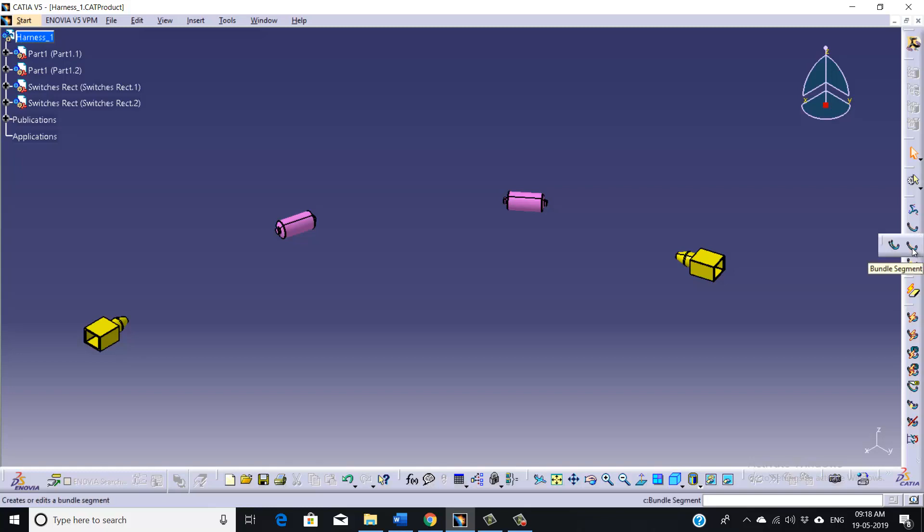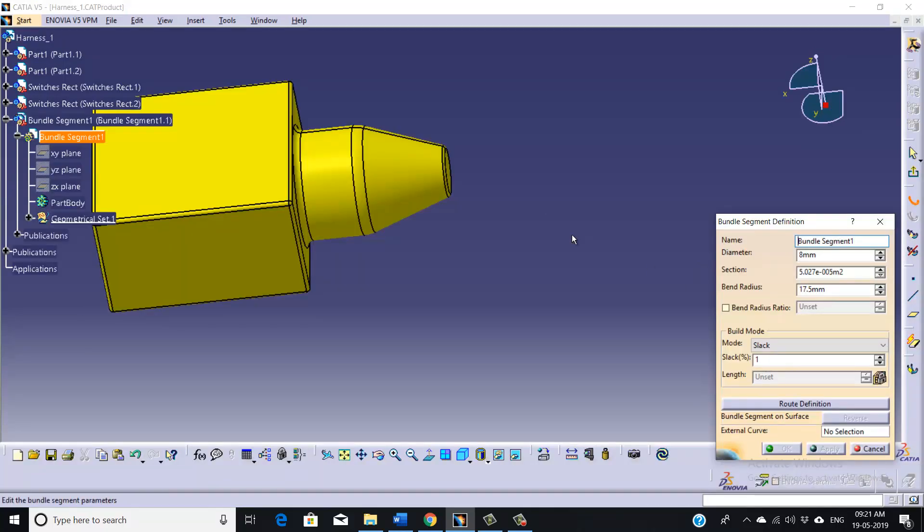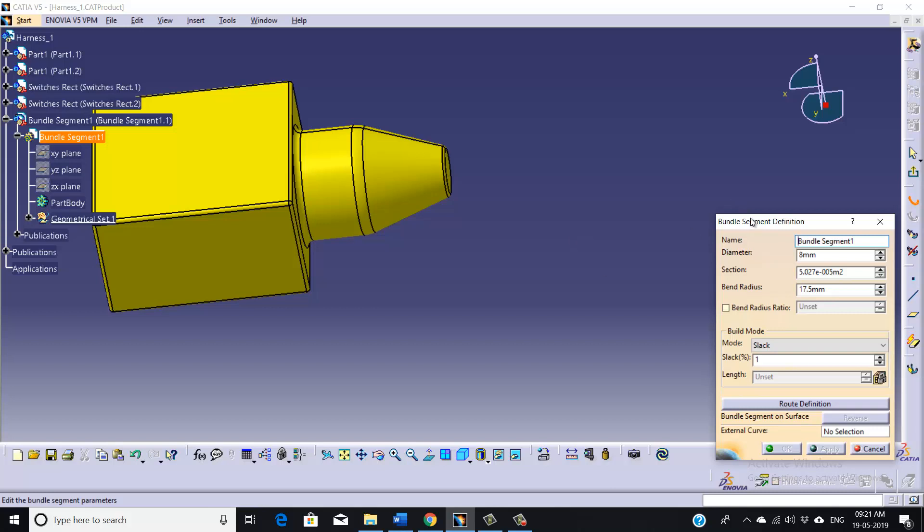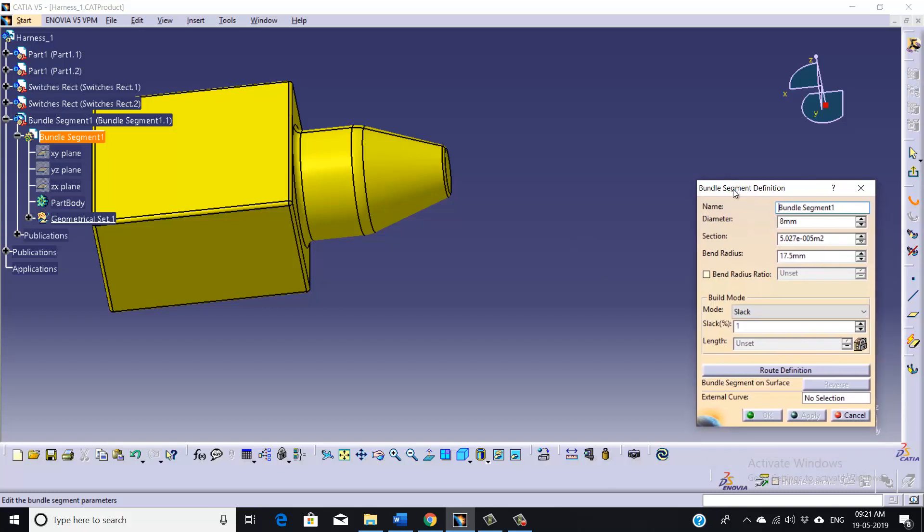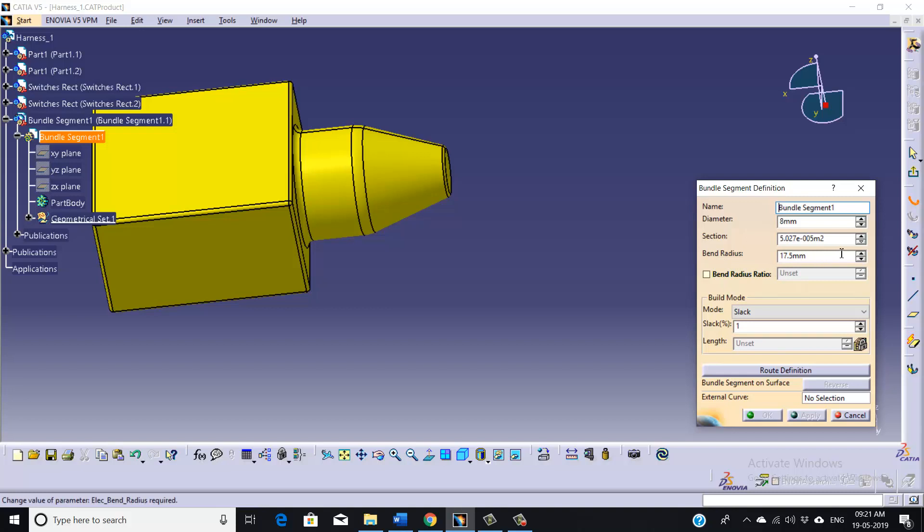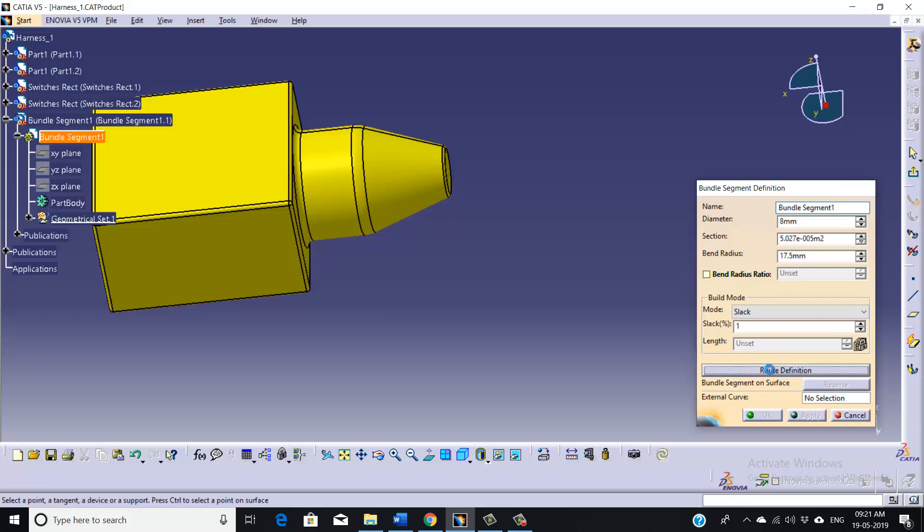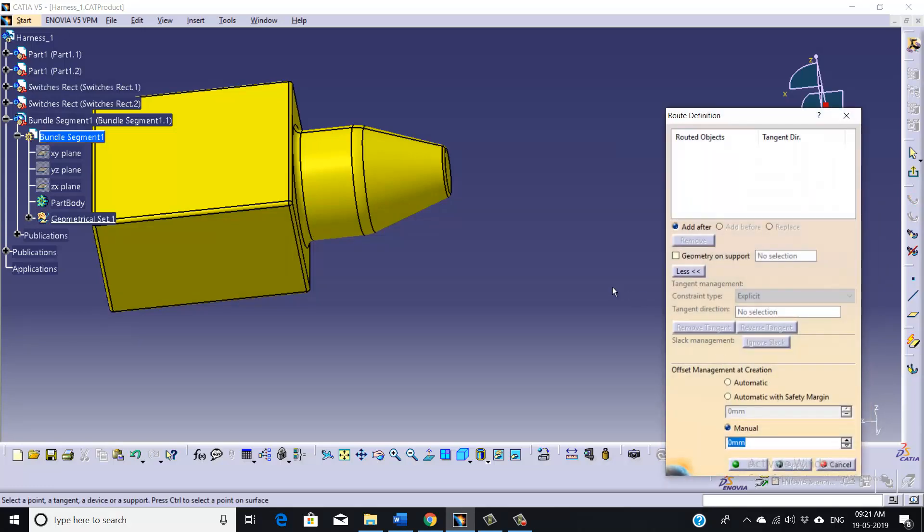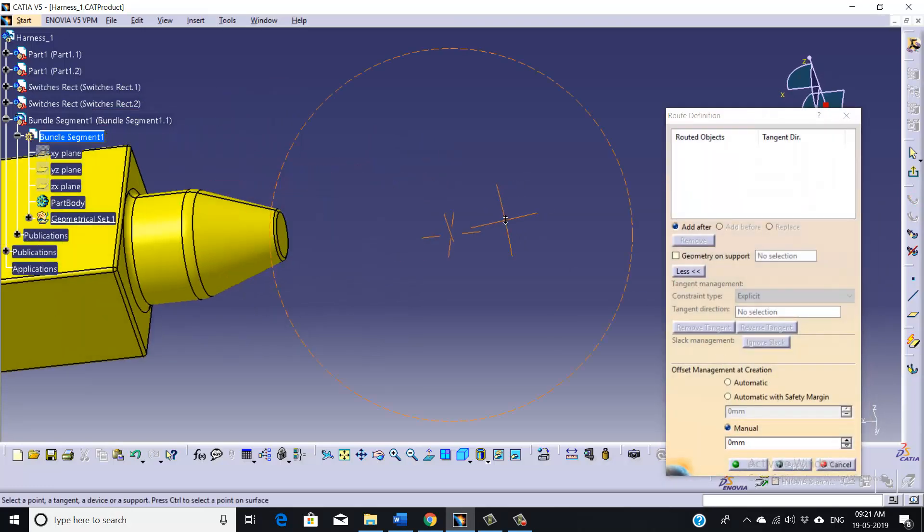Just right click, go to Properties, and here we can write Harness_1. Once done, click on this icon, that is Bundle Segment. So in this bundle segment definition, we need to define the diameter of the wire and we have to also define the bend radius of this wire.